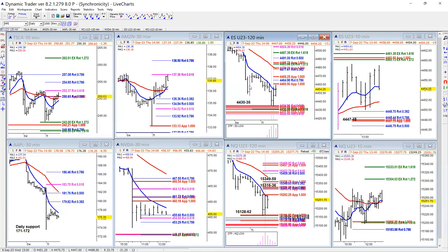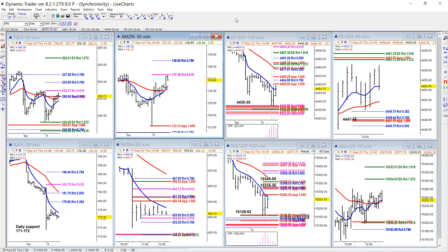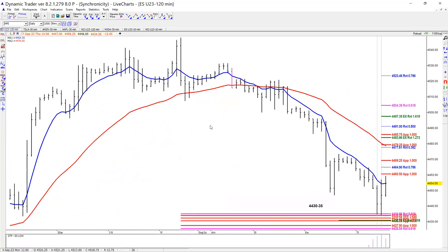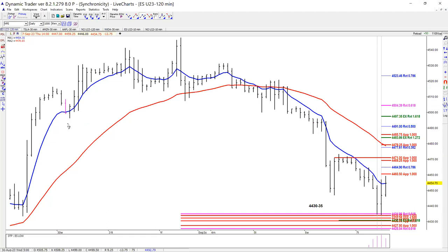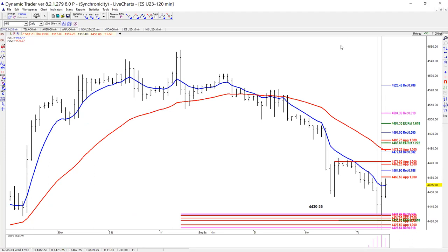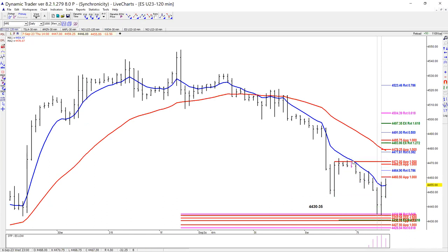Yesterday on the ES 120-minute chart, I had a timing for a high and resistance. We failed at that 4471 to make the deeper downside correction. I had timing for a high and resistance, and we failed. The thing that can get confusing is: you can have timing for a high and resistance, we fail, and then get timing for a low and support, and then bounce. You have to be nimble and quick when stuck between zones.